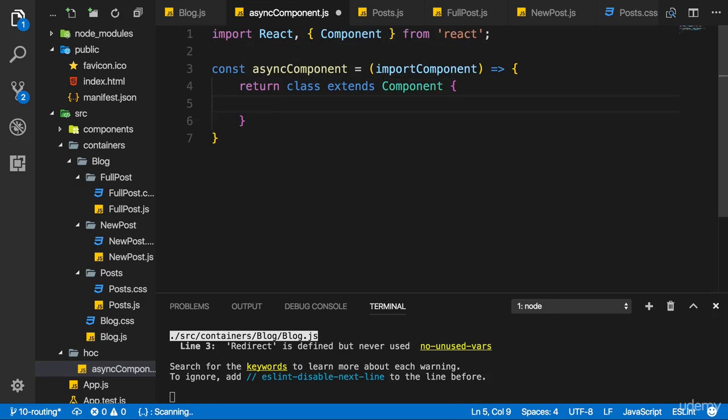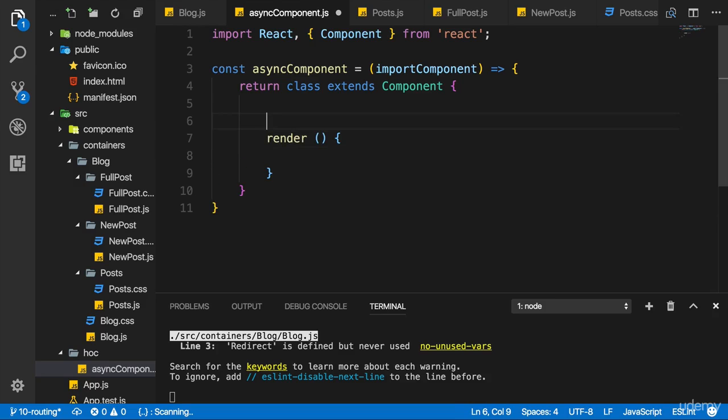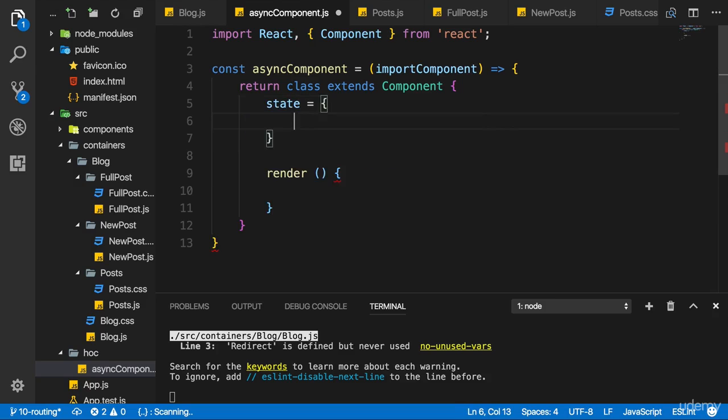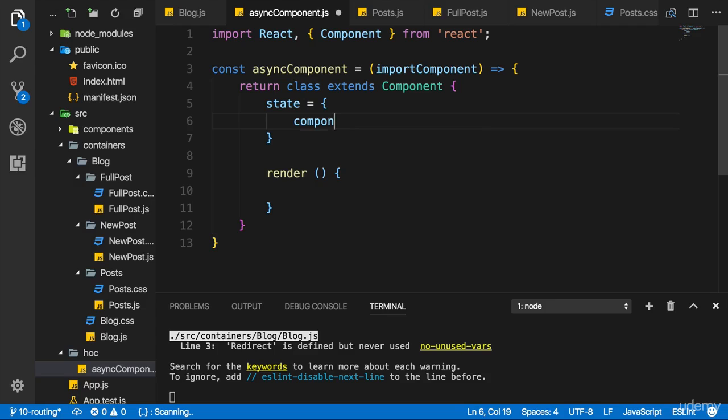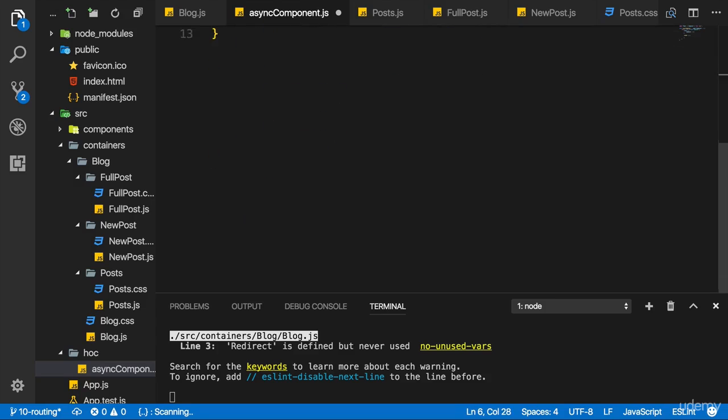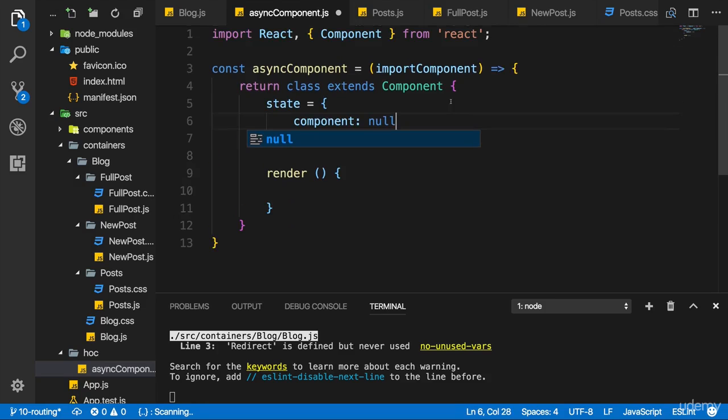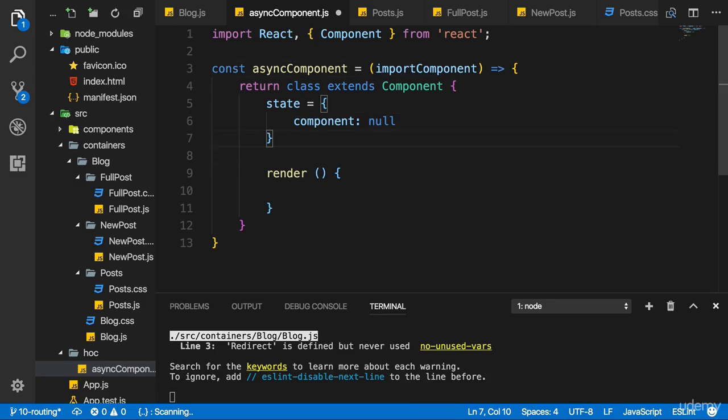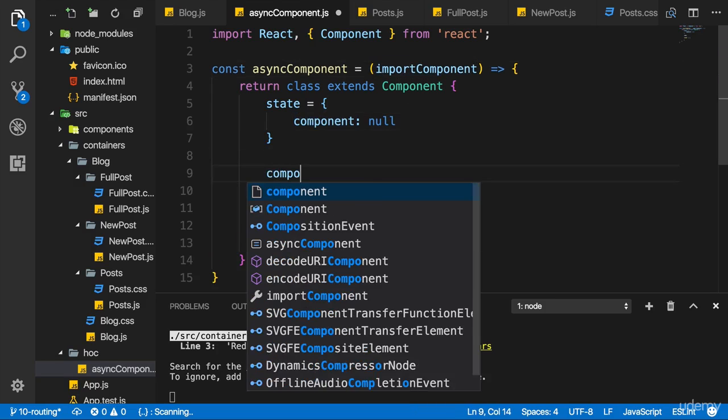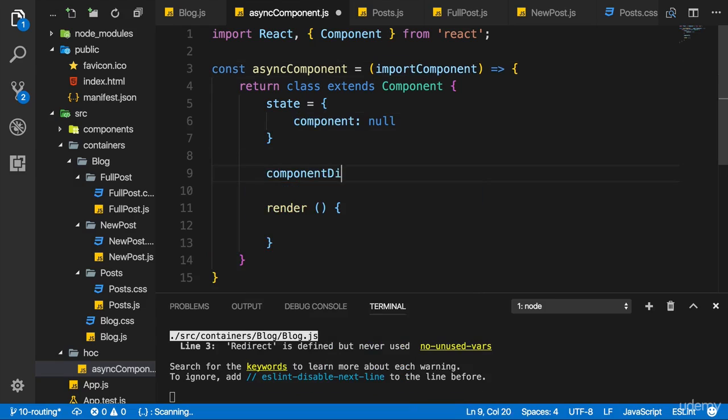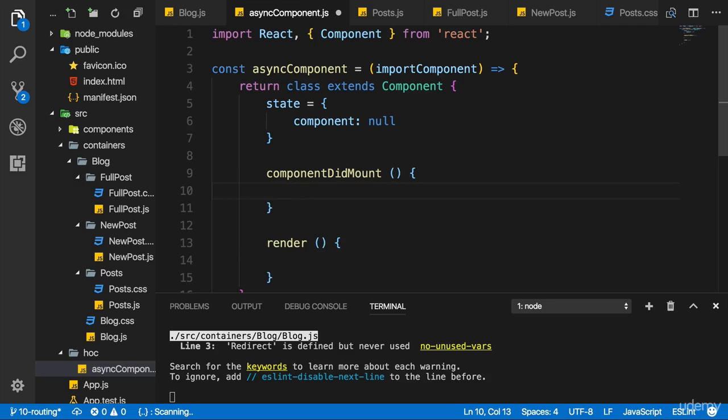Now in the body of that class here I now of course also need a render method, but before we come to this I'll set up state. And there I want to have a state with a component property which is null. This state here, this component property, will be set to the dynamically loaded component. And the code for this will get implemented in componentDidMount. So once this component was mounted, here this wrapping higher order component...